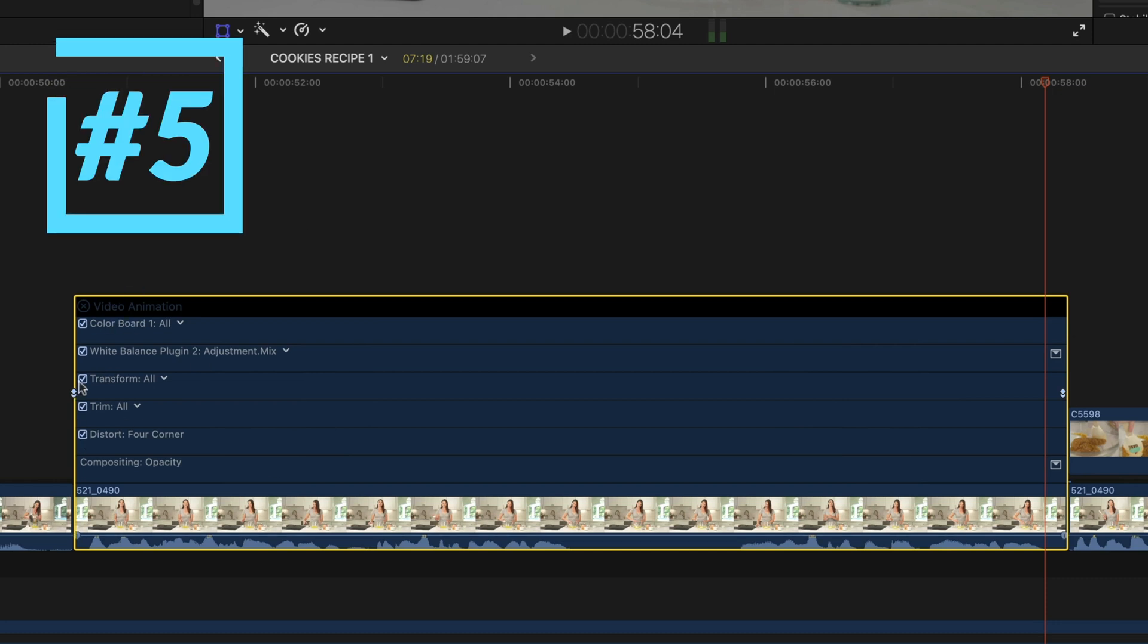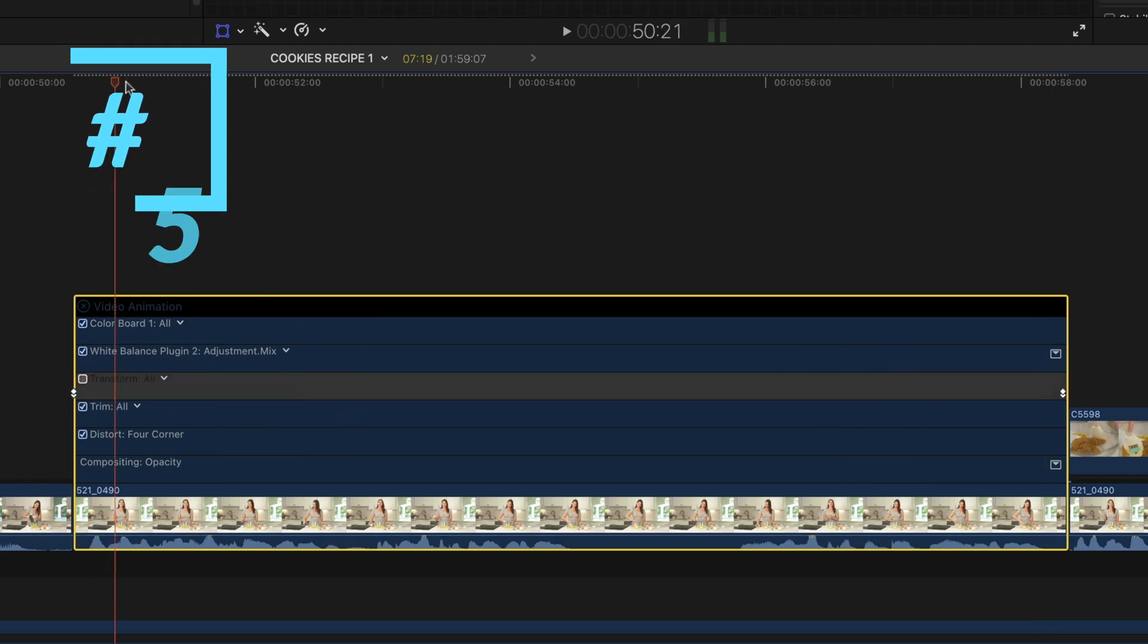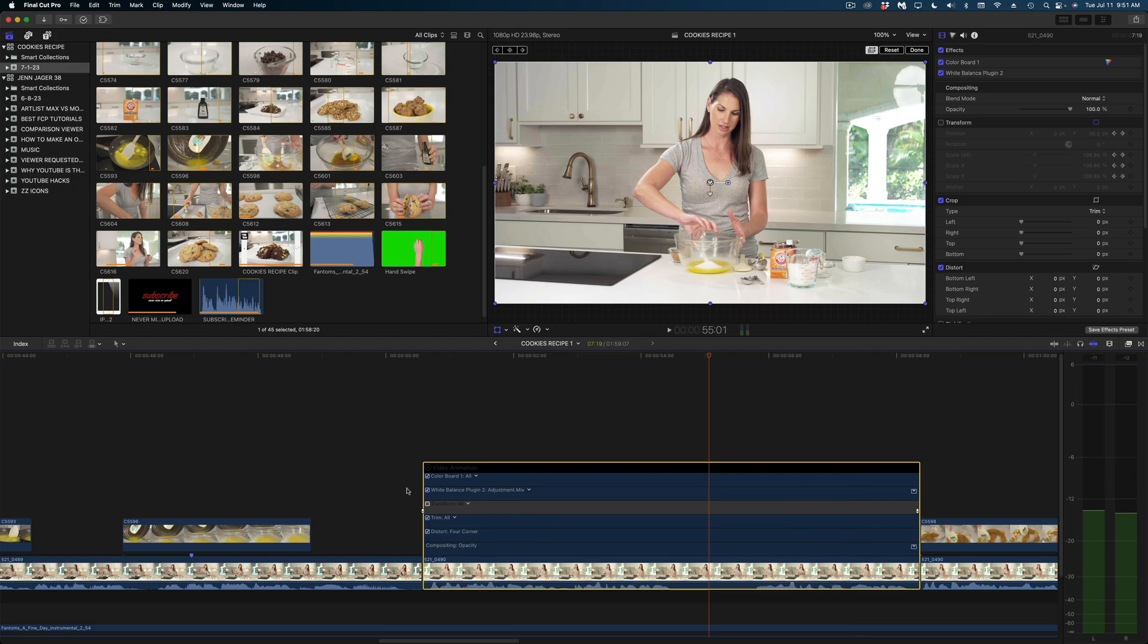But if I wanted to disable that animation, I can just disable transform. And now the keyframes are still there, but they're not affecting my video until I enable them again.